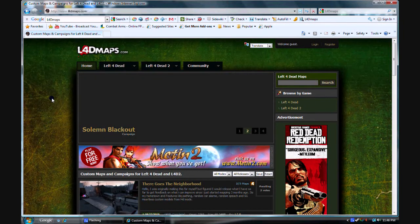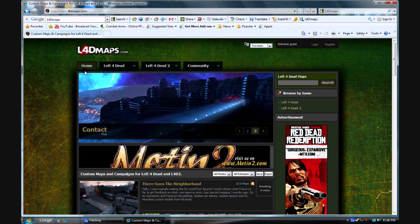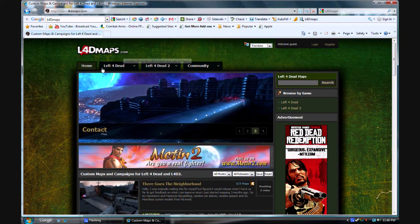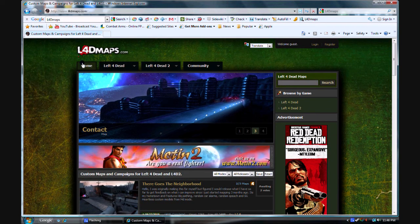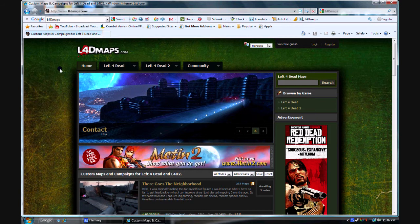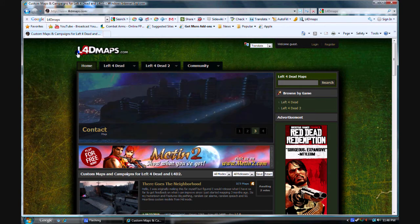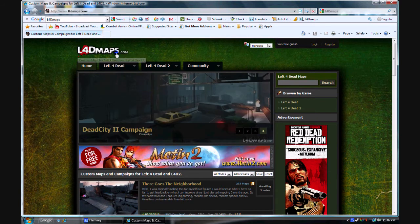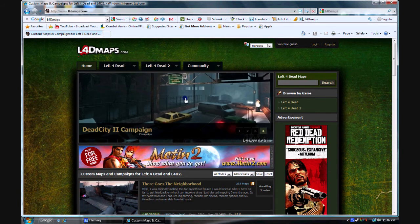Alright in this video I'm going to make a tutorial on how to get Left 4 Dead maps or add-ons. First what you're going to want to do is type in left4deadmaps.com